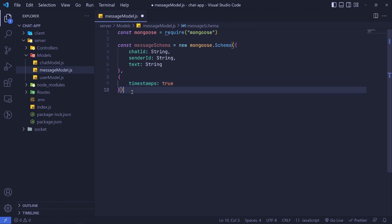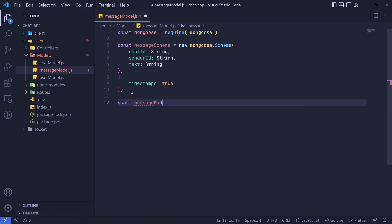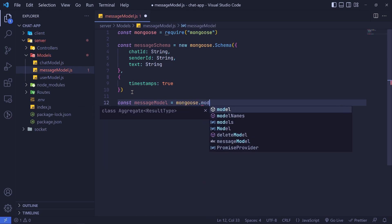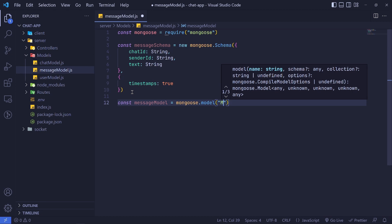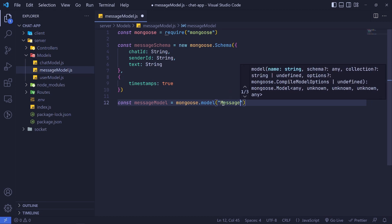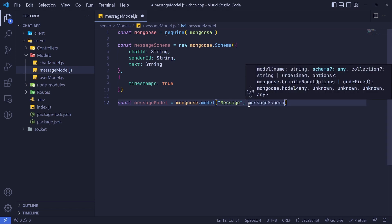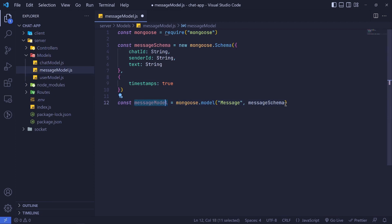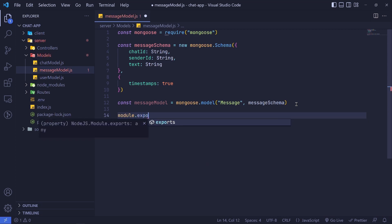Now that we have the schema, let's create our model. We say const messageModel equals mongoose.model, pass it the collection name 'message' as a singular word, and then pass our messageSchema. We have the model — let's make sure we export it with module.exports of our messageModel.